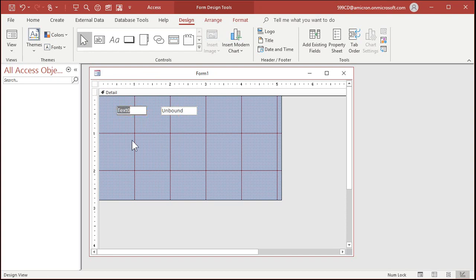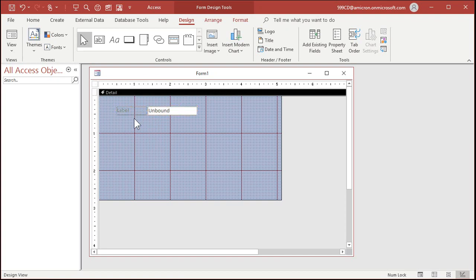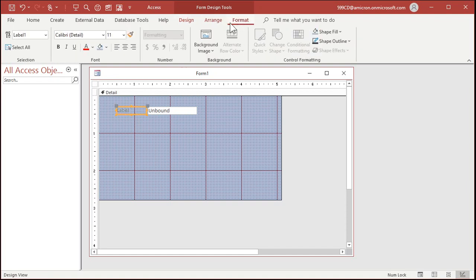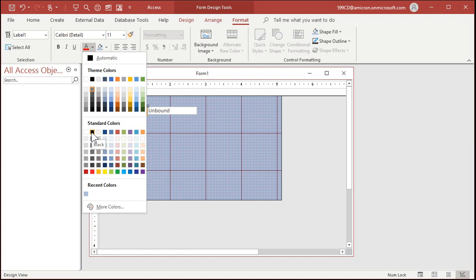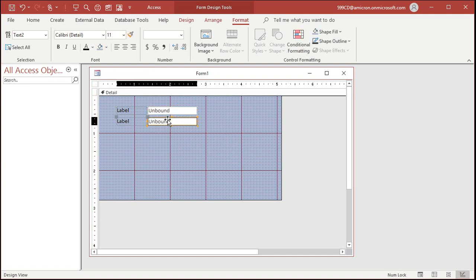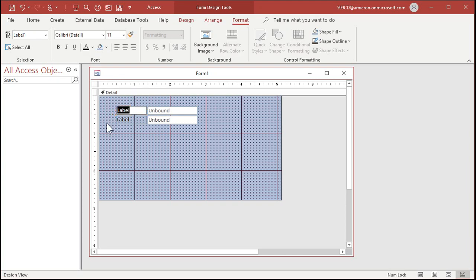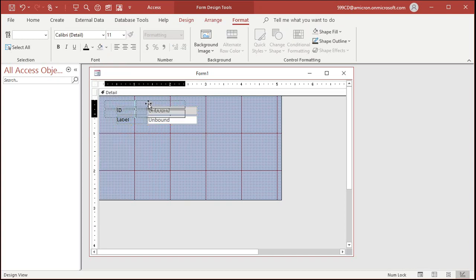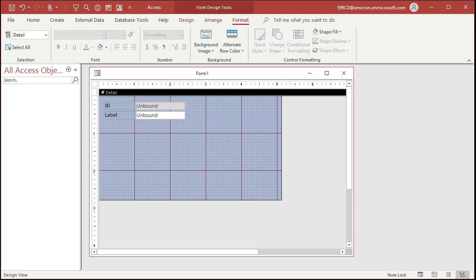I'm going to change the label so it says 'Label,' and make it about as big as you think you'll need. Make sure it's lined up nicely on the grid. I'll make my default label color black, and I like to use the standard colors, not the theme colors — I don't like them changing. Now I'm going to copy and paste to get two of them. You could rename one to say ID, then take the background color for that field and make it light gray — that visually tells the user they can't change it. When I'm ready to bind this to a table or query later, all I have to do is change the control sources. So I'm going to save this as my single form.